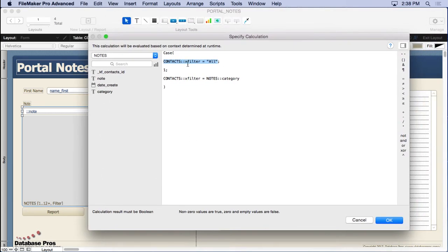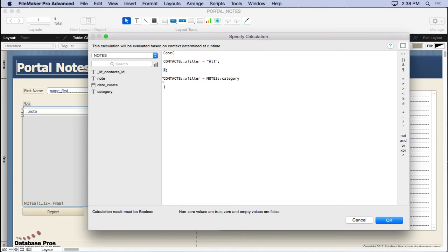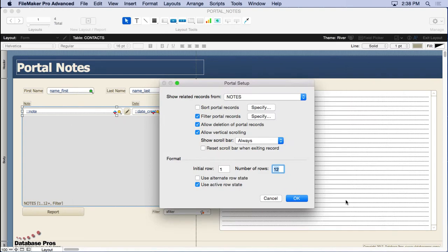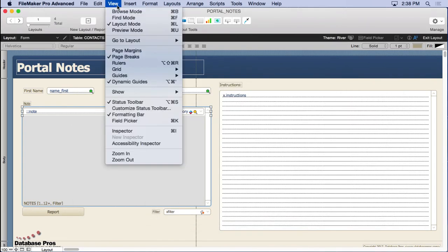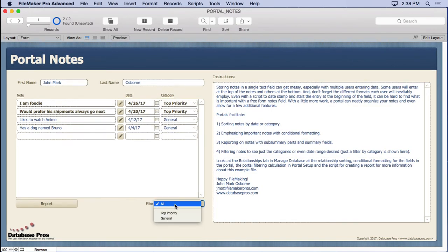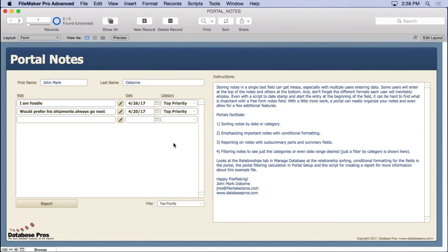If it's equal to all, then result in true. Remember that when you're doing these filtered portals they want a boolean result, either true or false. So it's going to be all is going to always be a one, meaning show every single record. Otherwise what we're going to do is say if it's not all, if it happens to be top priority or general, compare what's in x filter to the category field that's in the notes. Now if they equal each other that's going to be true, one. If they don't equal each other then it's going to be zero. In other words, it'll exclude the items that are not matching the global field. You can see that right there - top priority. Now you're seeing that only these records equal what's in there.